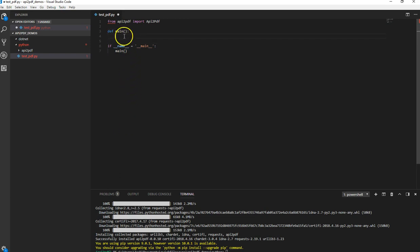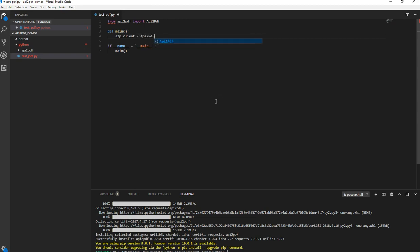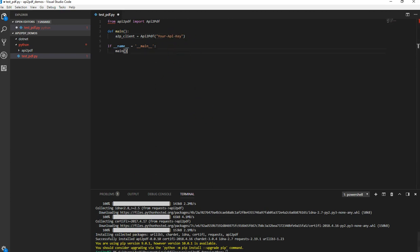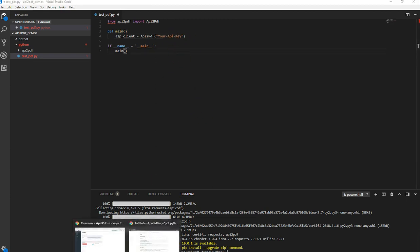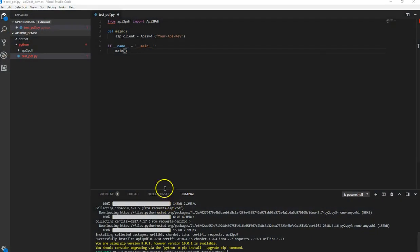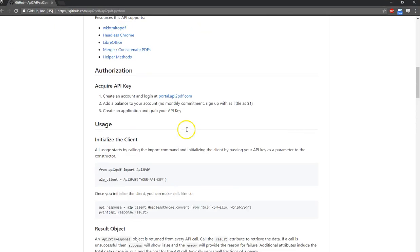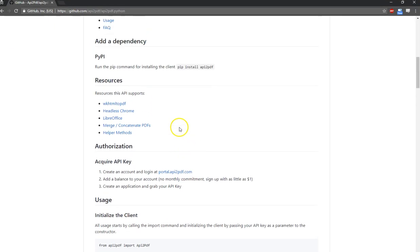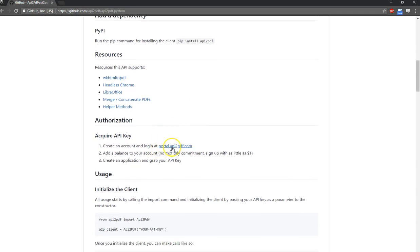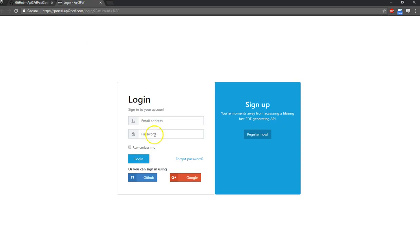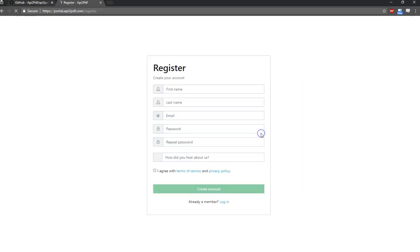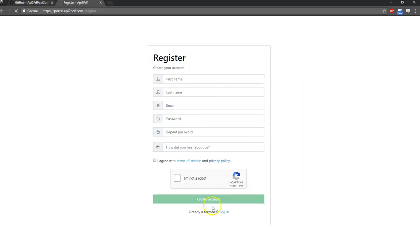Now that we have a main function, we're going to initialize the API to PDF client. And we have your API key here. So we need an API key from API to PDF. And to do that, let's head over back to the documentation. And we need to go to portal.api2pdf.com. You can log in with GitHub or Google or click register now and create your account. It only takes a second. I already have an account with a balance on it. So we're just going to switch over to that window.